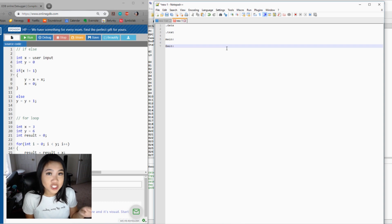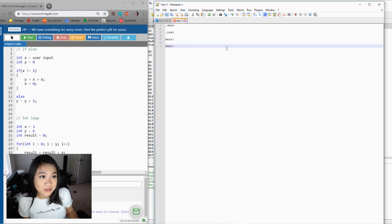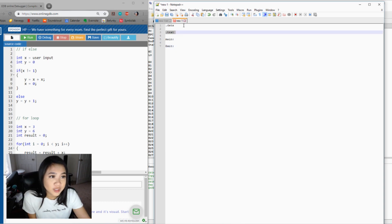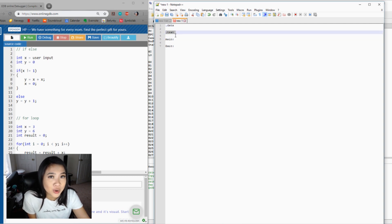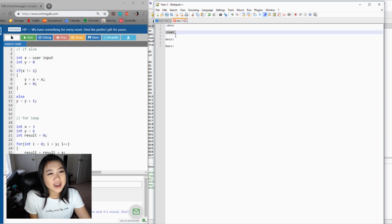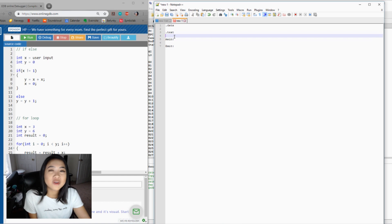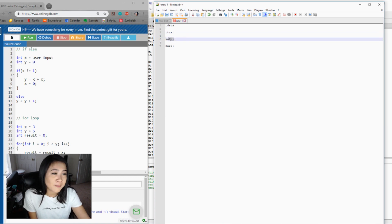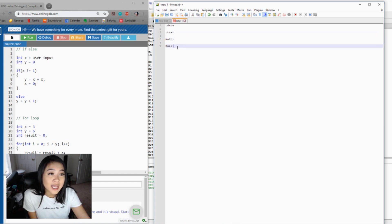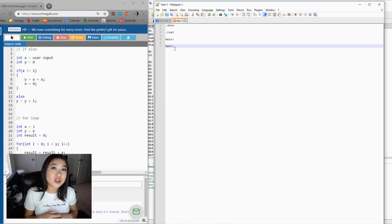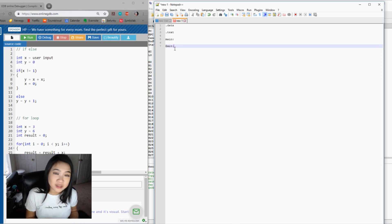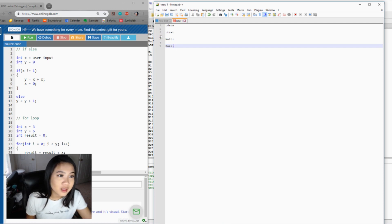This is typically the structure of MIPS assembly code: you initialize all your variables in .data, and then .text lets the assembler know that you're going to be starting your code. Then main is the main body of your code, and exit is where you declare all your exit labels.